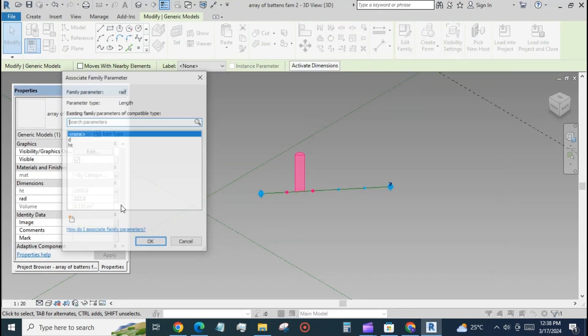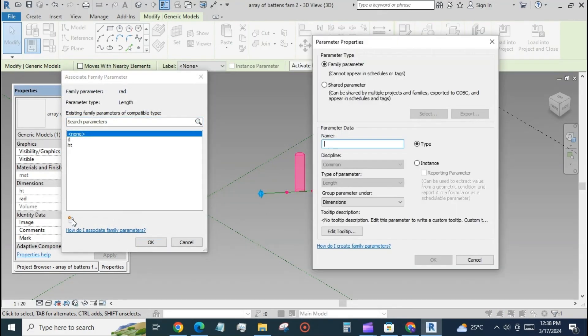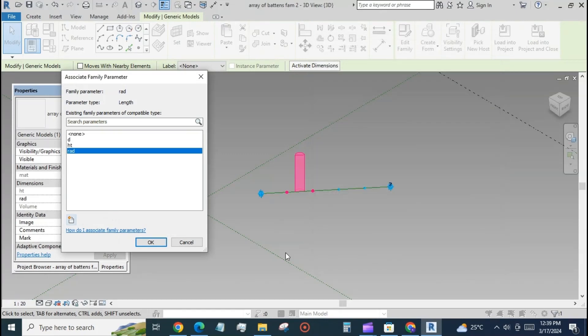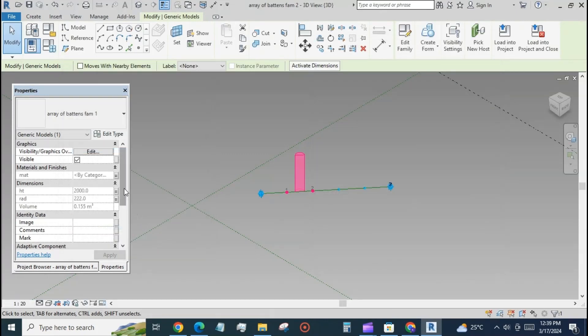Select the component and create the associated parameters for material, radius, and visibility.